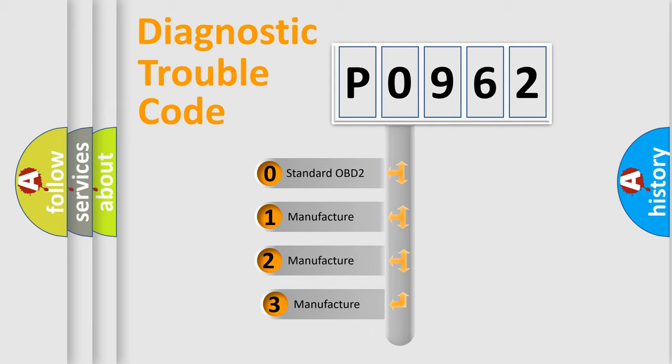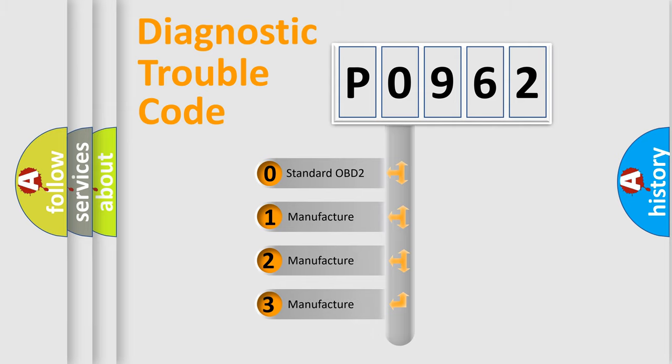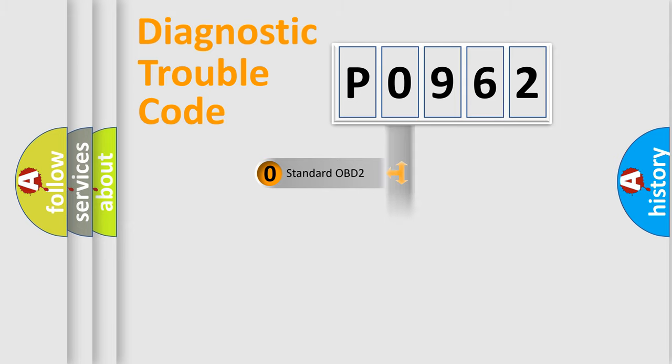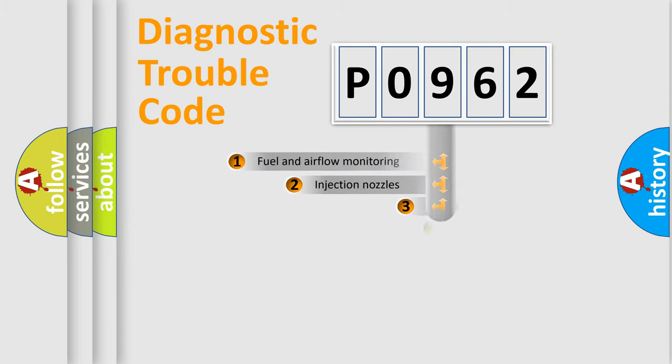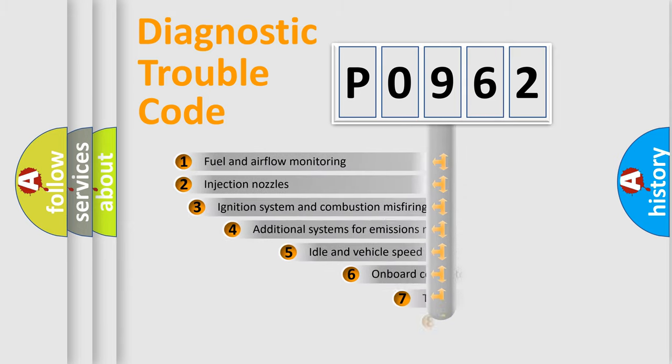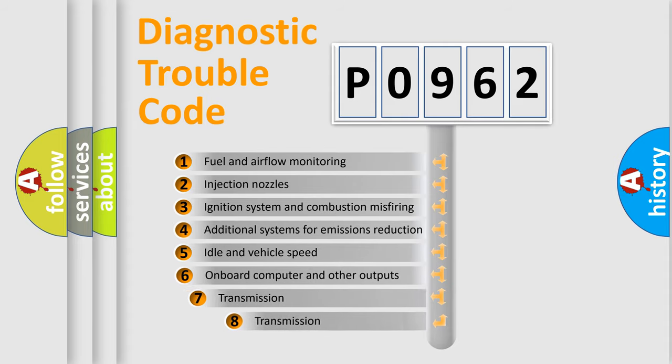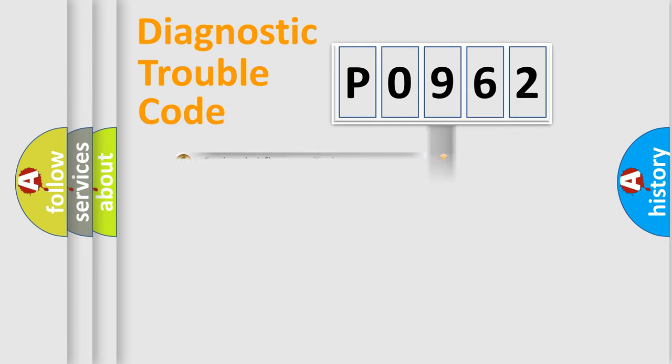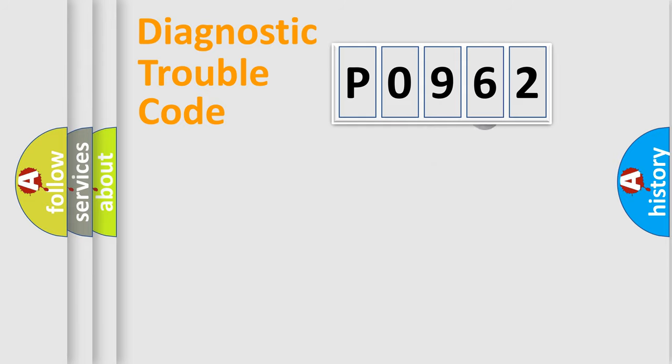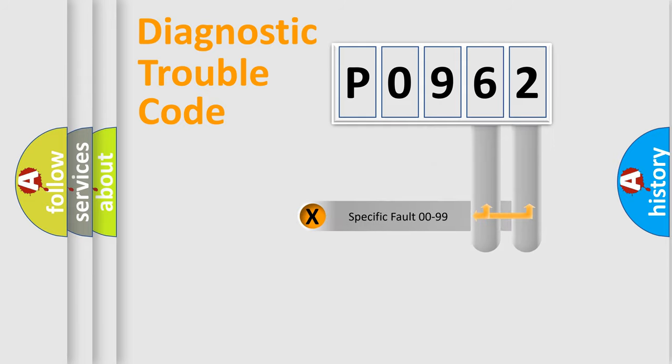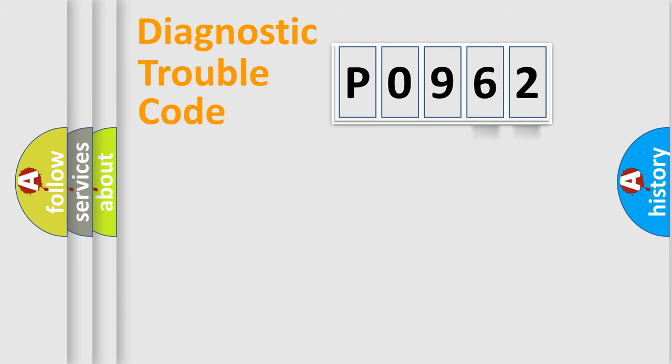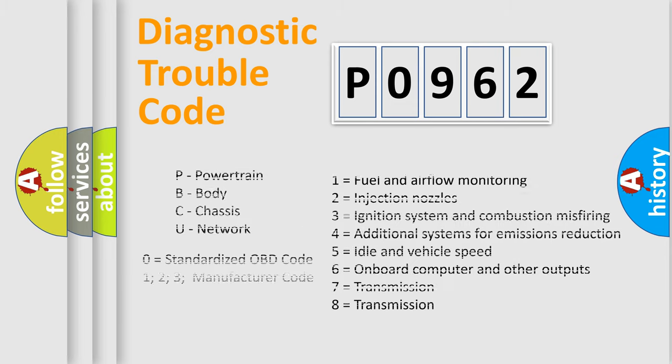If the second character is expressed as zero, it is a standardized error. In the case of numbers 1, 2, or 3, it is a more prestigious expression of the car-specific error. The third character specifies a subset of errors. The distribution shown is valid only for the standardized DTC code. Only the last two characters define the specific fault of the group. Let's not forget that such a division is valid only if the other character code is expressed by the number zero.